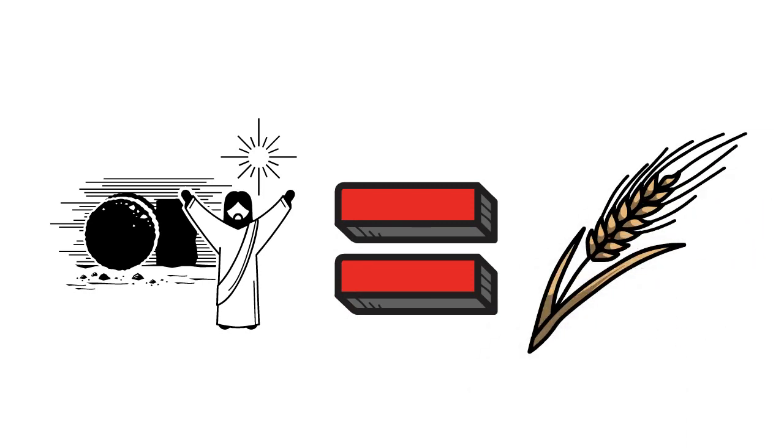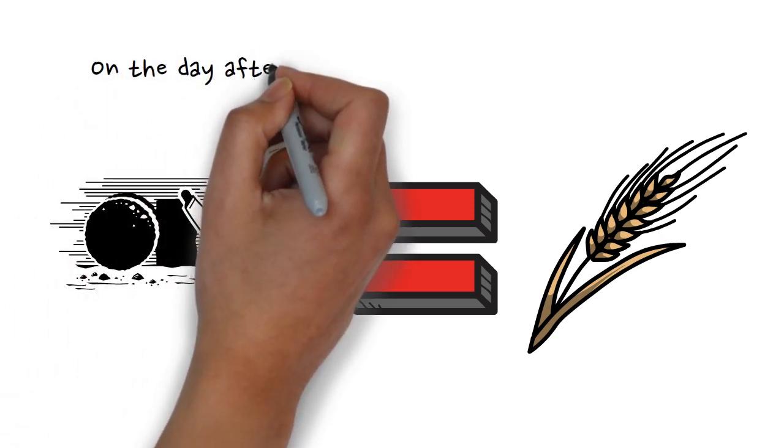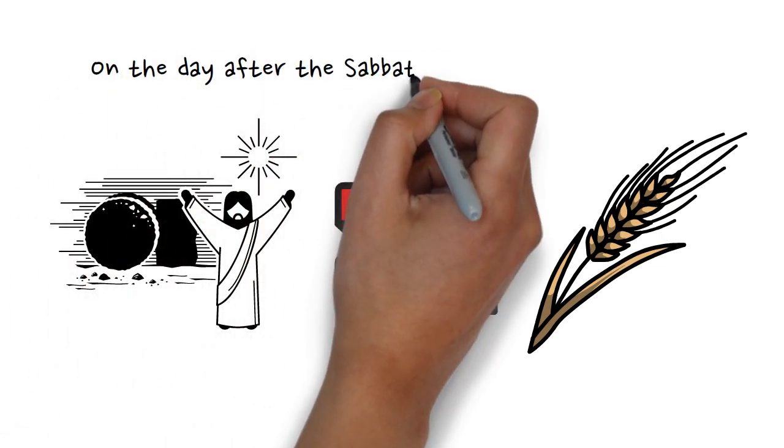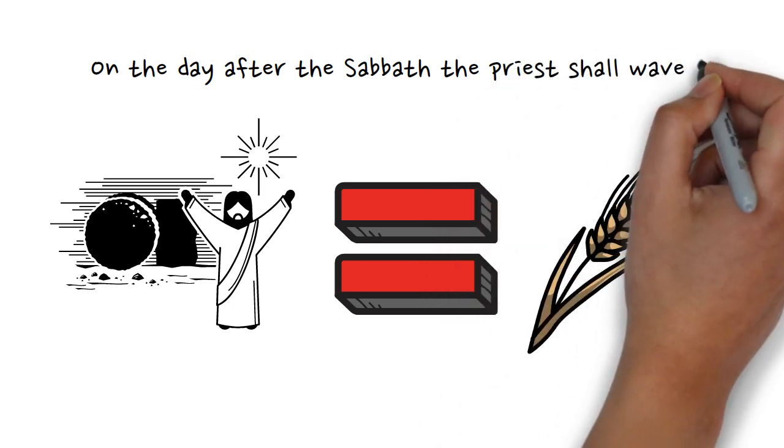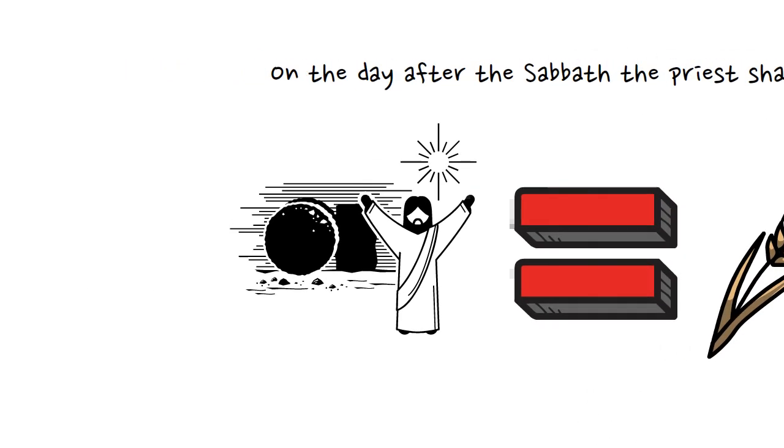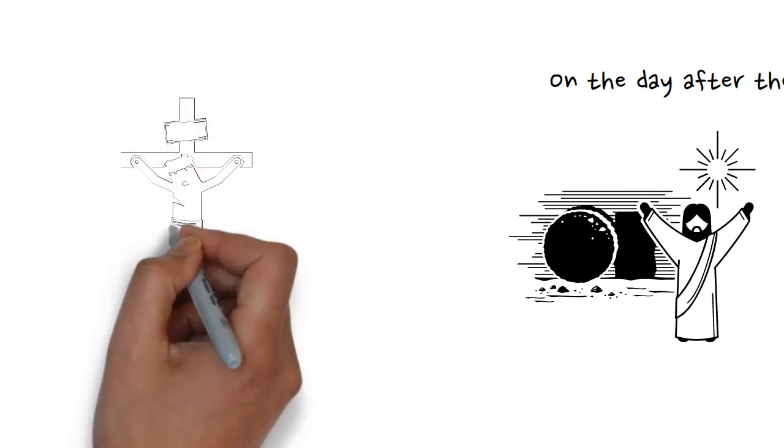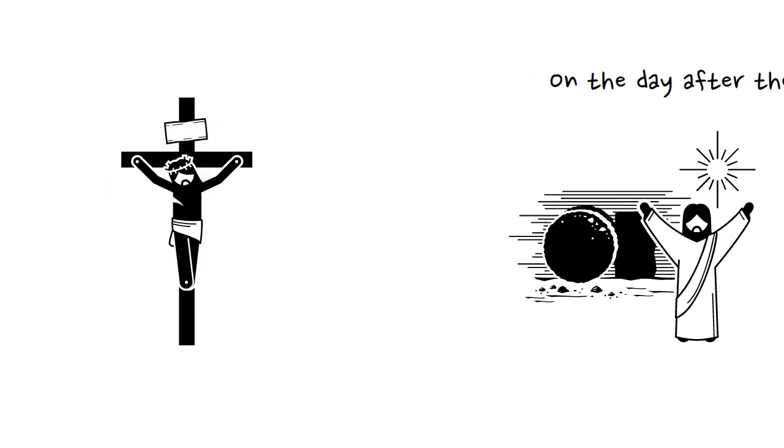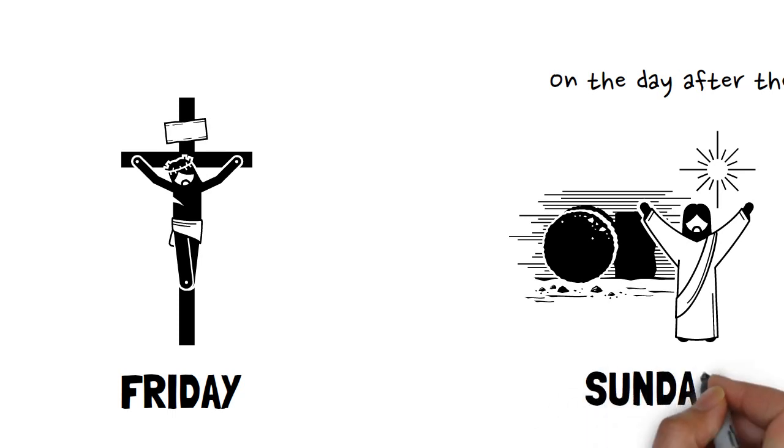Now here's where things get really interesting. According to Leviticus 23:11, the Feast of the Firstfruits was supposed to happen the day after the Sabbath, which is right after Passover. Now think about it for just a second. That Sunday. When did Jesus die? On Passover. It seems like it's more than just a coincidence that Jesus just happened to be resurrected on the Sunday after Passover.